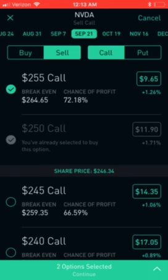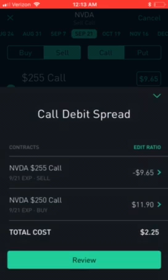The 250 call is $11.90 and my 255 call is $9.65. I'm going to the bottom where it says 'two options selected' and I can click that — it gives me my option spread legs: my 255 sell to open at $9.65 and my buy to open 250 calls.